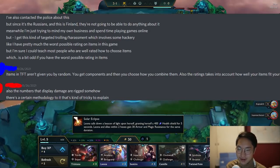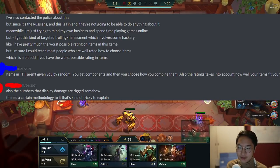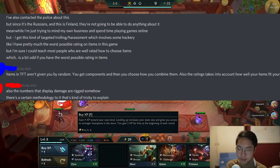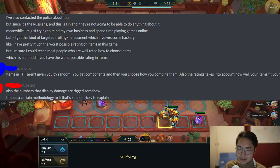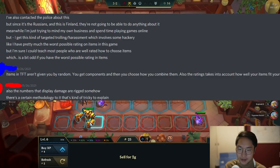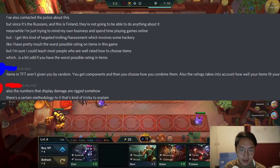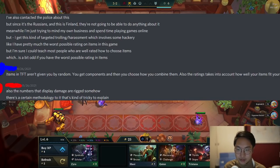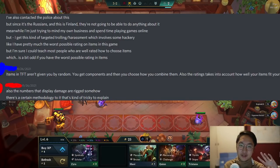He says he has pretty much the worst possible rating on items in this game, but he's sure he could teach most people who are well-rated how to choose items, which is odd if you have the worst possible rating. Then the owner of the site responds: items in TFT aren't given to you by random. You get components and then you choose how to combine them. Also, the ratings take into account how well your items fit your units and comps, so you always can or should adjust your comp based on the components you get.